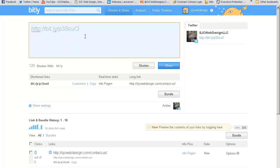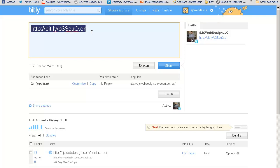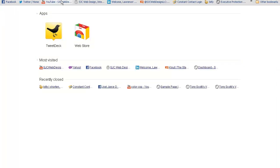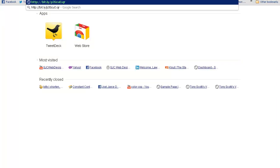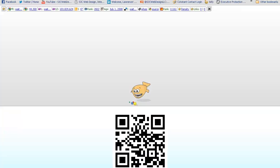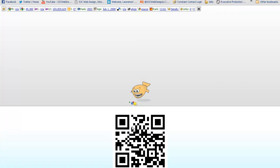But I think that this is a little easier. Just type .qr, copy the entire address, open up a new tab, paste in the URL, and there you go. Bit.ly processes it as a QR code and gives you the result.